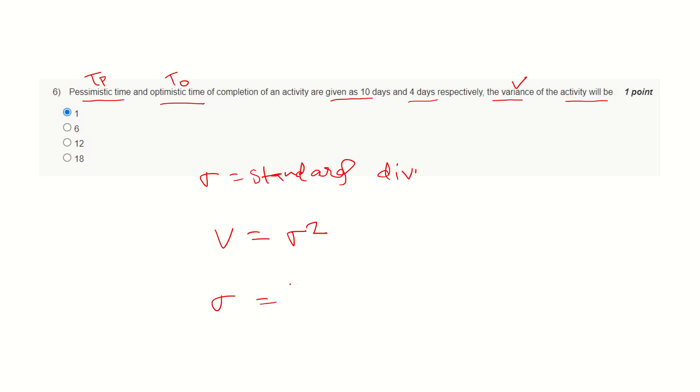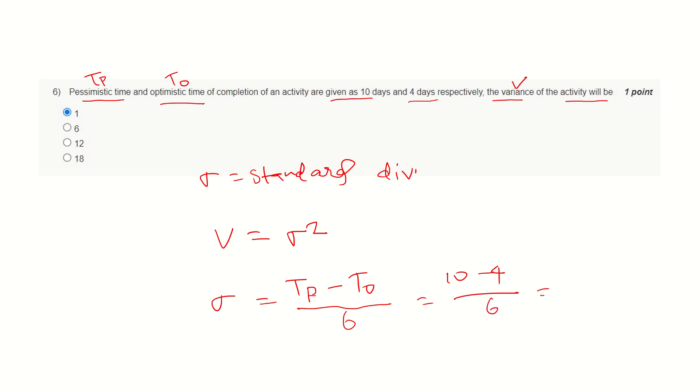The relationship between sigma, TP, and TO is sigma equals TP minus TO (pessimistic time minus optimistic time) divided by 6. This will make it 10 minus 4 divided by 6 equals 6 divided by 6, that is 1. Here we got the value of sigma as 1, and hence variance is 1. This is the correct answer.